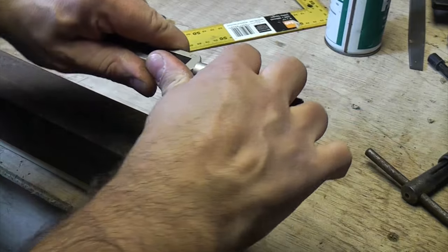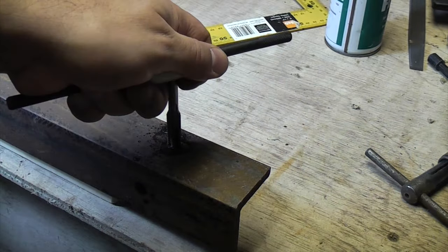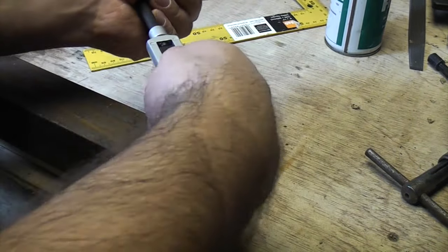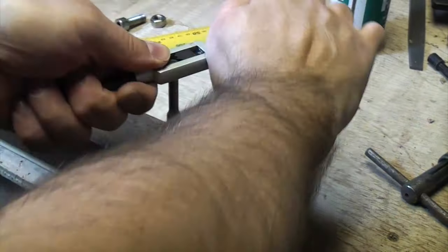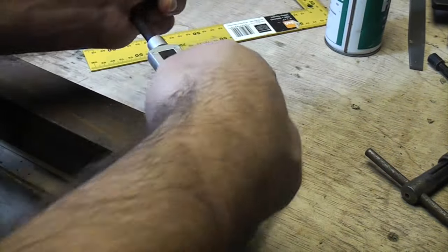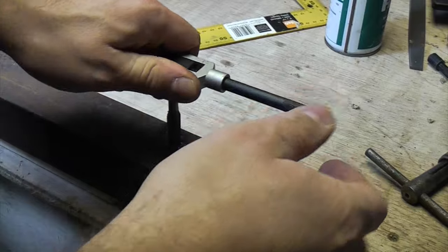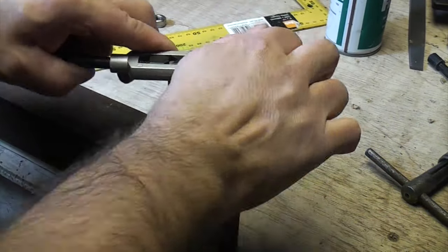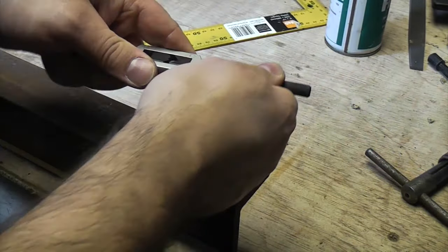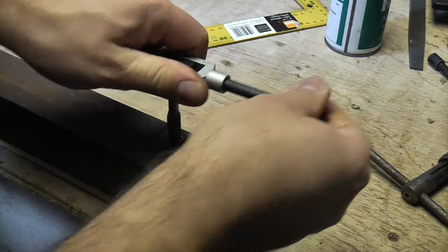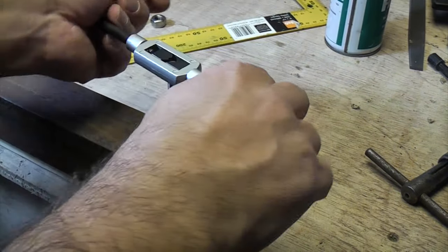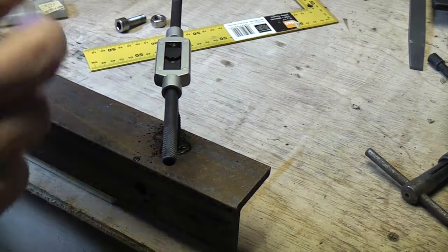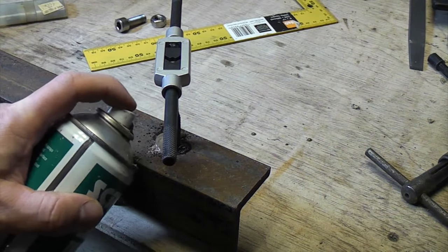And then when you've done a couple of revolutions you need to turn it back a bit to break the chip off and then you can continue. So every time we're doing a couple of revolutions we're turning it back half a turn just to break the chip off and then we'll just spray a bit more tapping fluid on there.